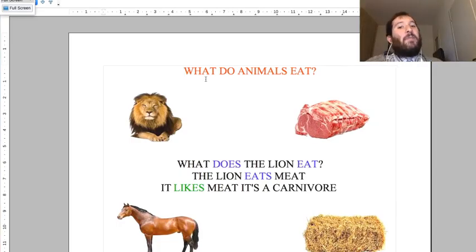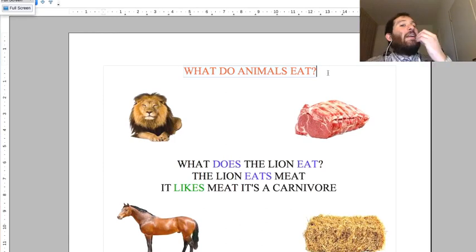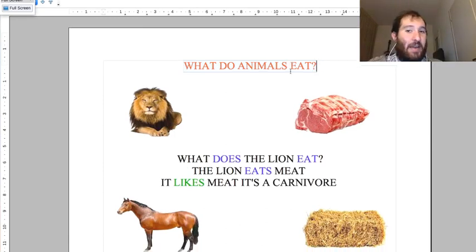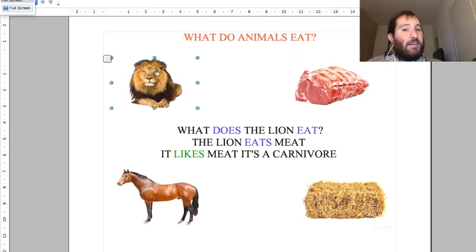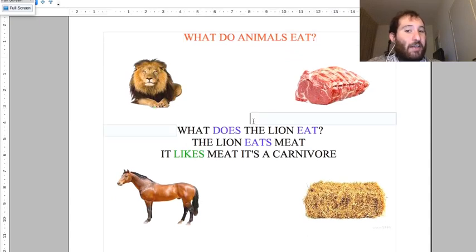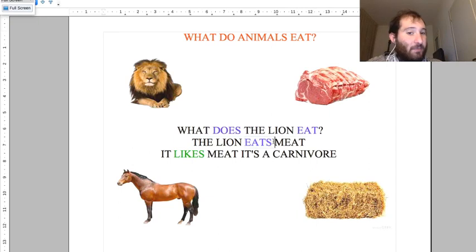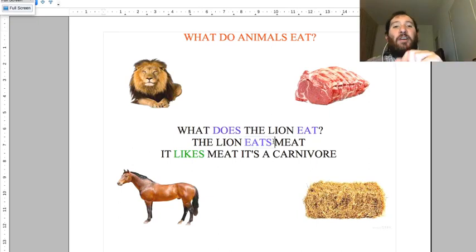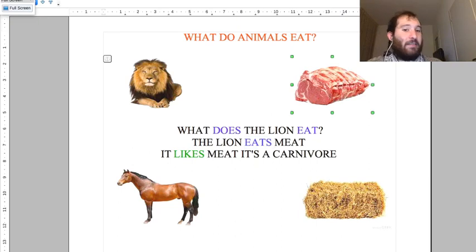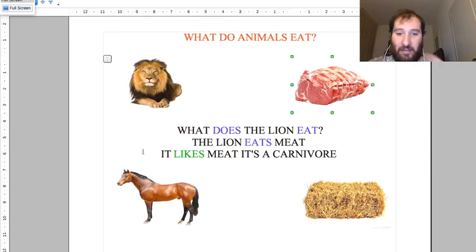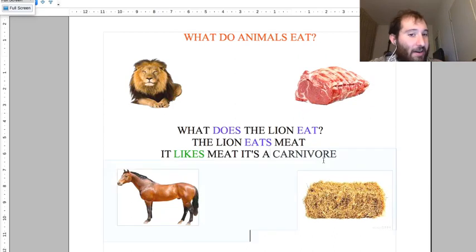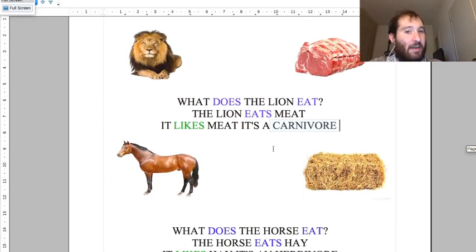Let's have a look at what animals eat. The first one is the lion. What does the lion eat? The lion eats - third person singular, so it has an S - the lion eats meat. It likes meat. It's a carnivore.